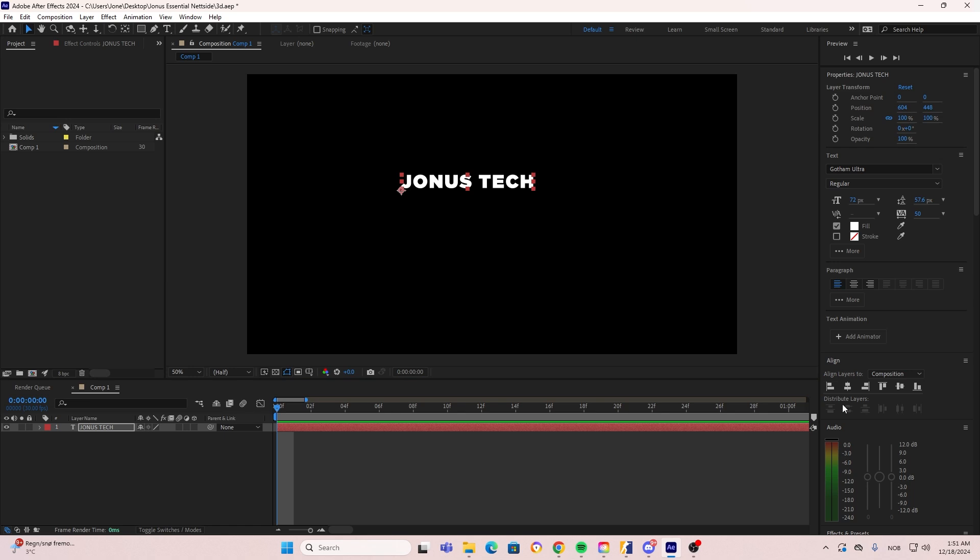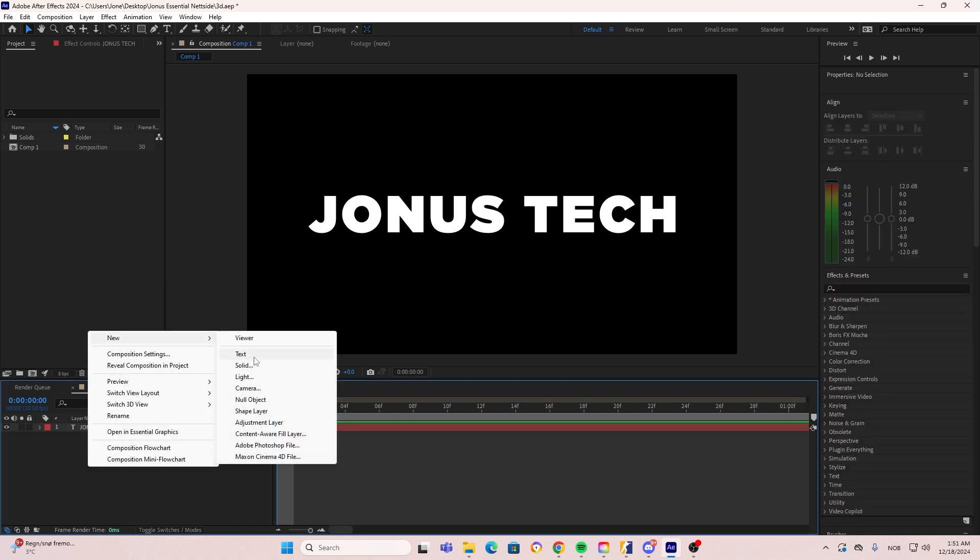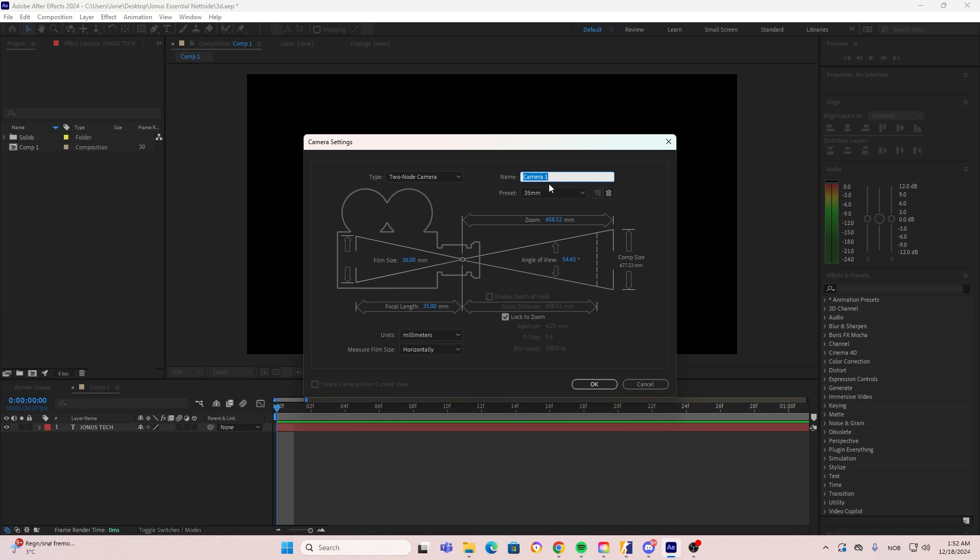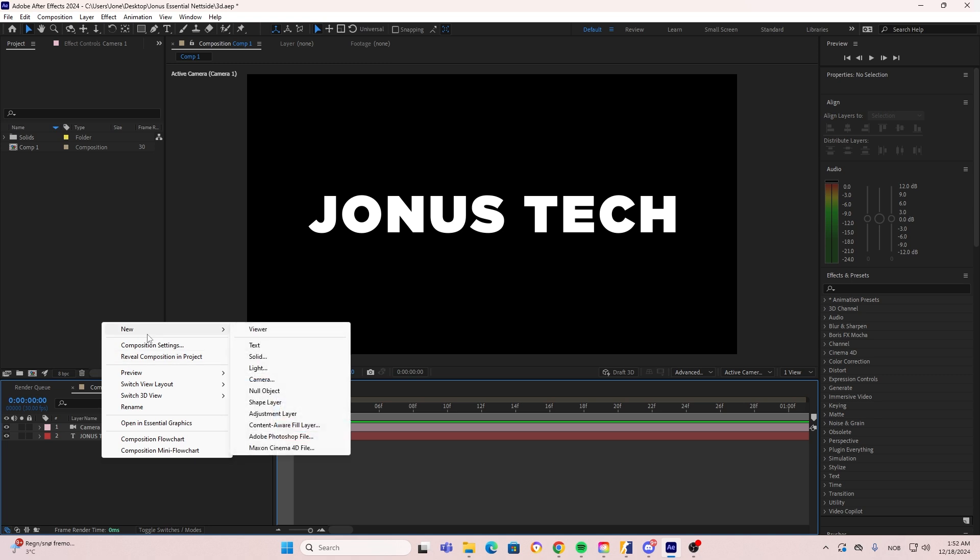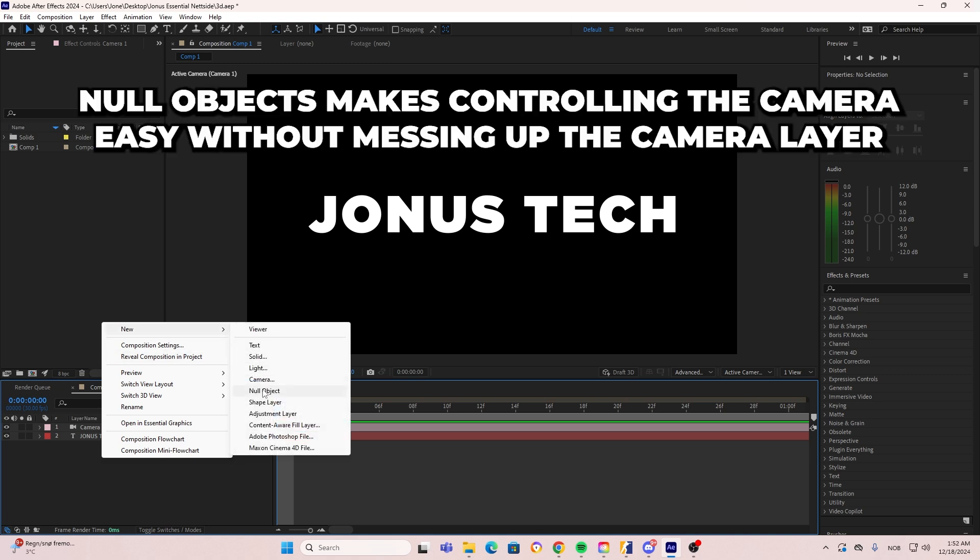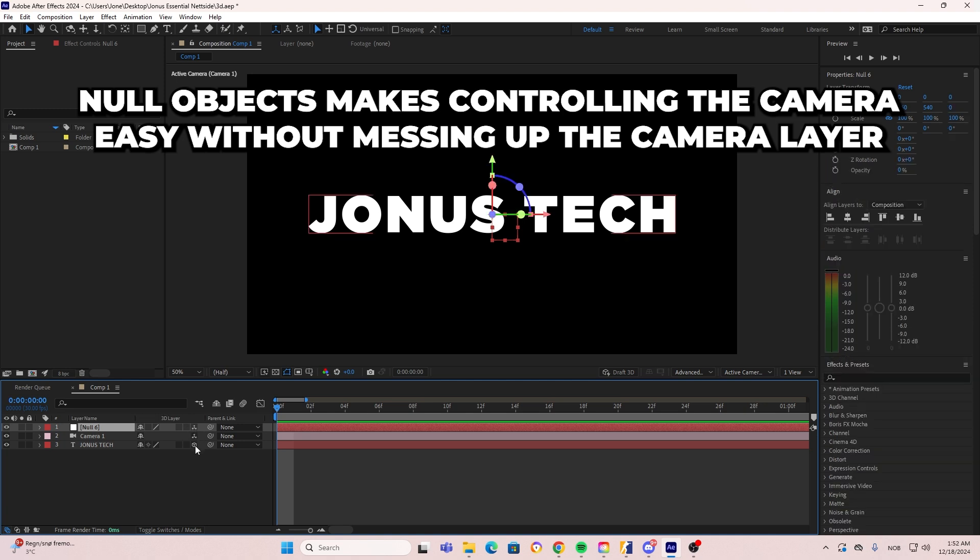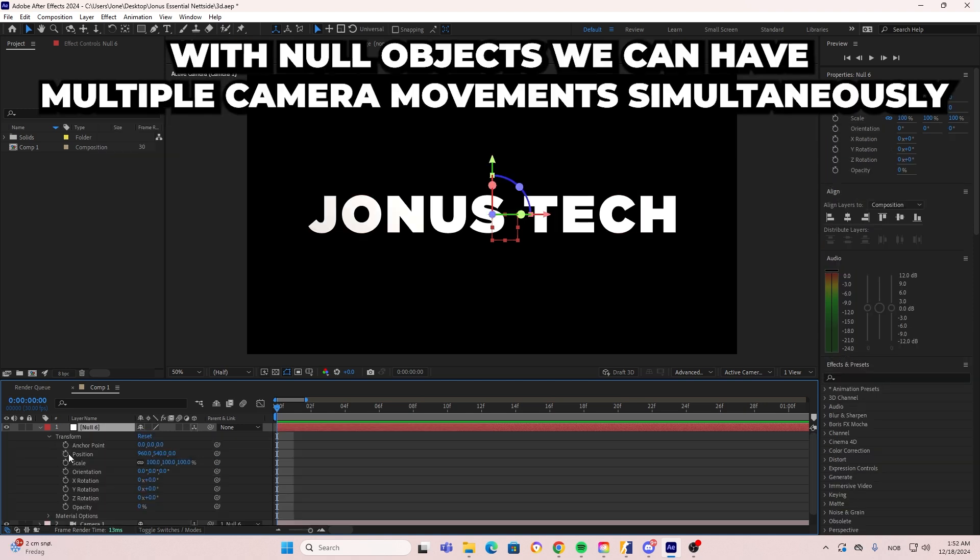First of all, just type out your text and then start by adding the camera. I'm going to be using the 35 millimeter preset with the two node camera. Once you have added your camera, we need to be able to control this camera and to do so, we are going to be using a null object. We do this so we don't mess up the camera settings. Just take all of your layers on 3D and then just link it to the null object.